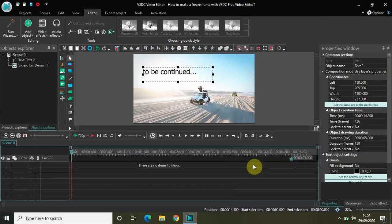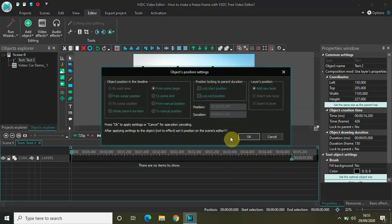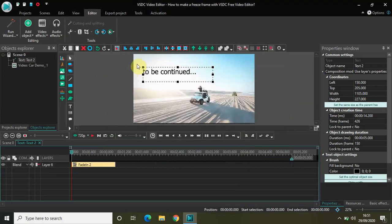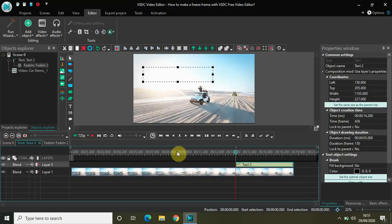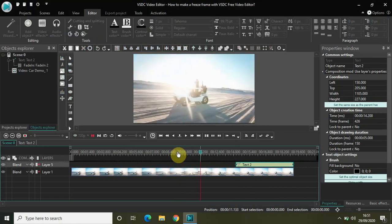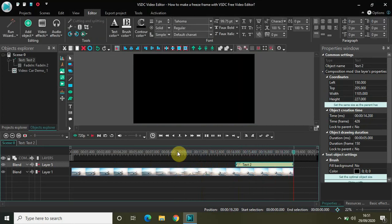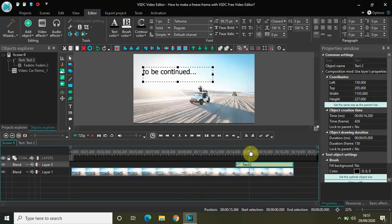Let me also apply the fade-in effect to my text. So I'll select fade in right here. Now if I play the video, you will notice the 'to be continued' message playing out exactly when the video ends. As you can see, since I extended the duration of my video and created this freeze frame, during that duration I applied a 'to be continued' text.